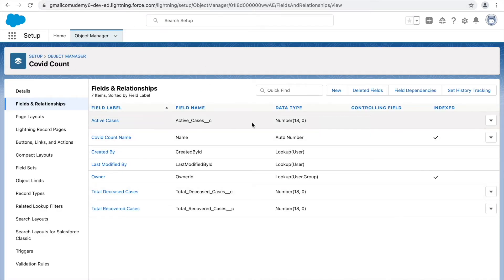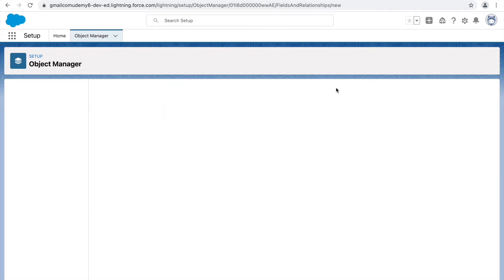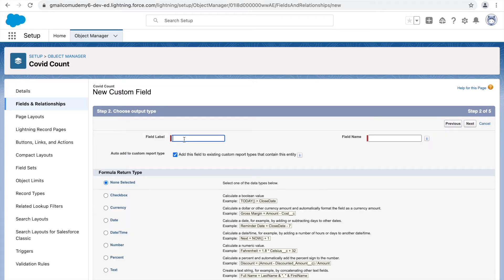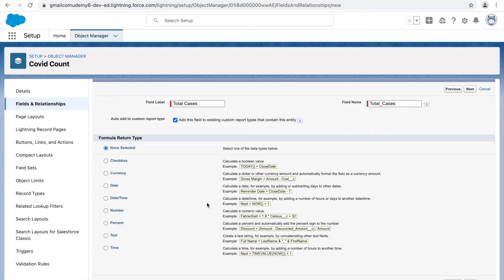Now let's create a formula field. We have Active Cases, Deceased Cases, and Recovered Cases — we'll create a formula field for the total number of cases per day. Select the Formula data type and click Next. Give it the name Total Cases. It asks for the return type: since we're summing numbers, the return type will be Number. Set decimal places to zero and click Next.